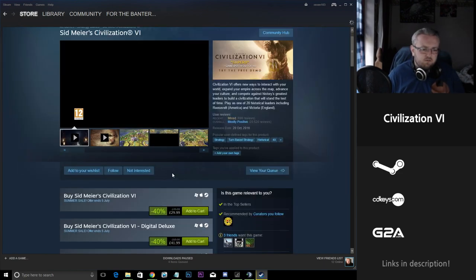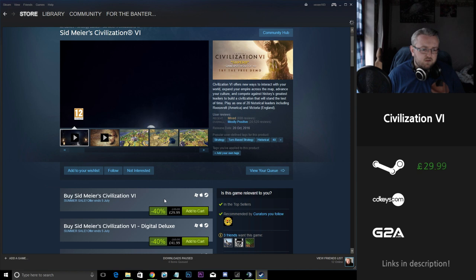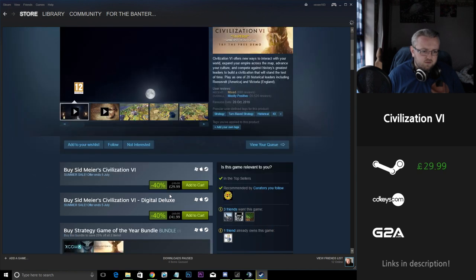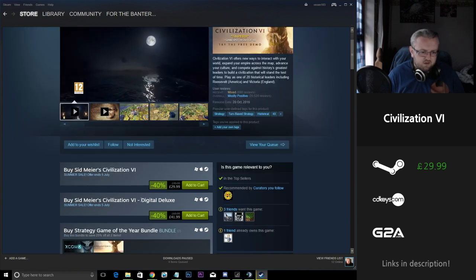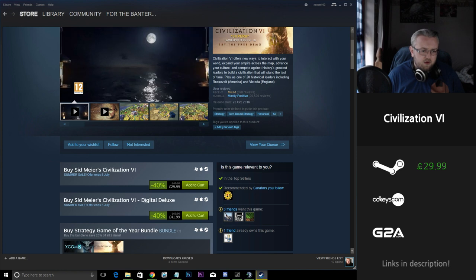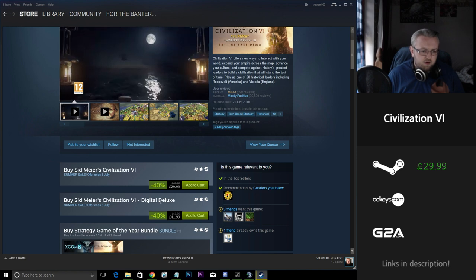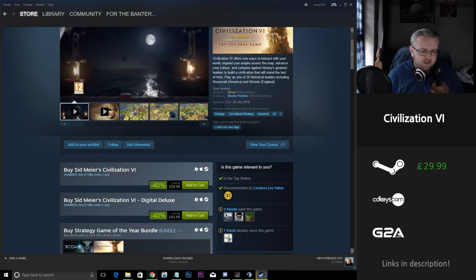Next up on the list I wanted to look at Civilization 6. So Steam here have a 40% reduction from £50 down to £30 on Steam and the Digital Deluxe Edition coming in at around £42 as opposed to £70.